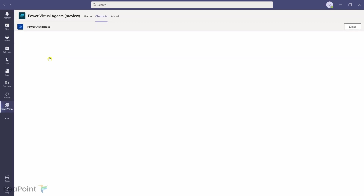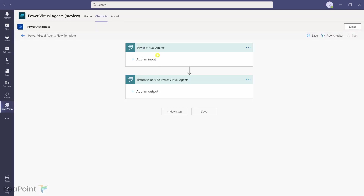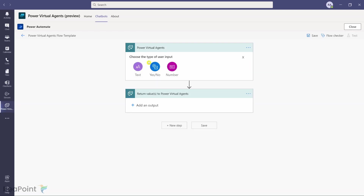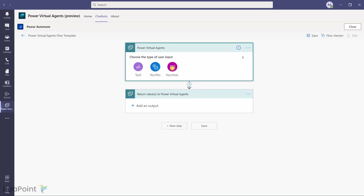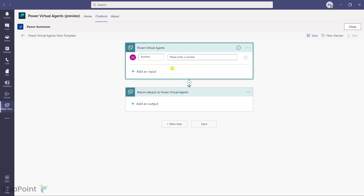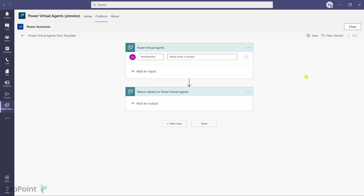Power Virtual Agents expects an input field. We know we're providing the issue tracker number, so I'll select Number and name it issue_number — that's the field the chatbot will pass to Power Automate. The flow will then return values: the title and the status of the issue.